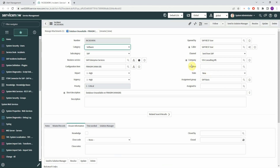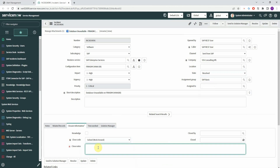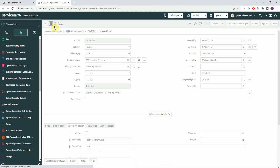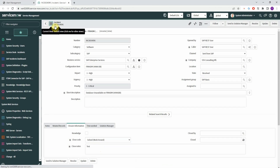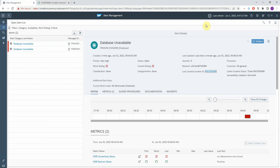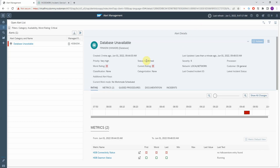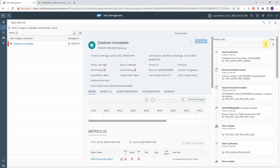Now I will show you the bi-directional synchronization from the other direction. If I set this incident to resolved and set a close code and a close note, you can see that the alert was confirmed successfully. If I now refresh here, I can see it's confirmed, and in the action log you can see that this was confirmed from ServiceNow.